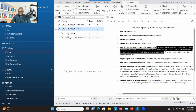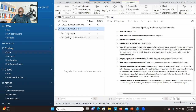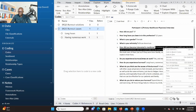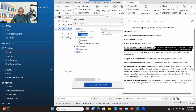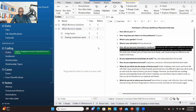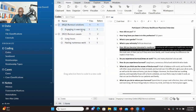The second way of coding is to select the significant information, then right-click on it, go to Code Selection, and choose the place where you want to drop that information. If it's addressing research question two, you click on it, click on Child Code, and type the code — for example, 'engaging in exercise.' After that, you click on Code Selection. You can click the plus sign to see the code that was just created, and the information has already been dropped into that container.